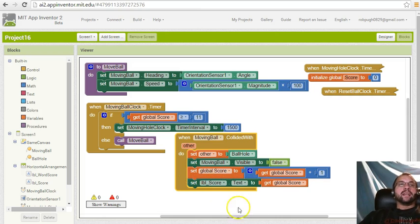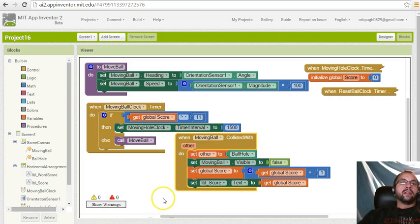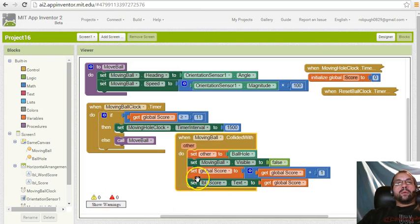Then the score would be global score plus two instead of one. So we would do it similar to this. We would pop an if statement in, so we can go control-if here.